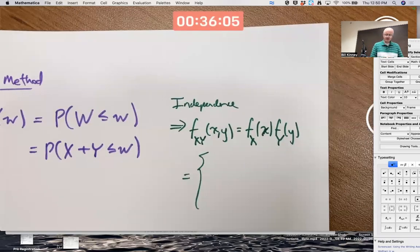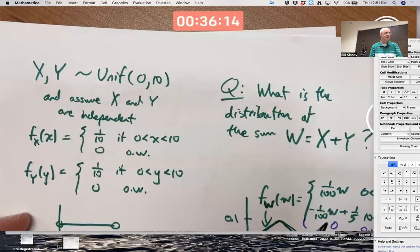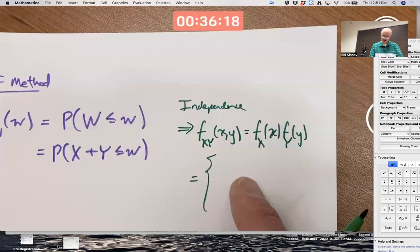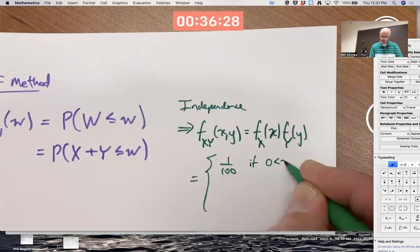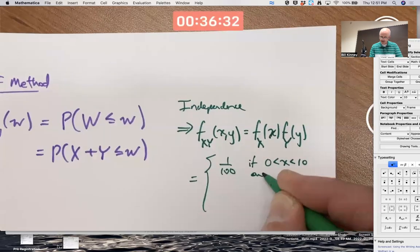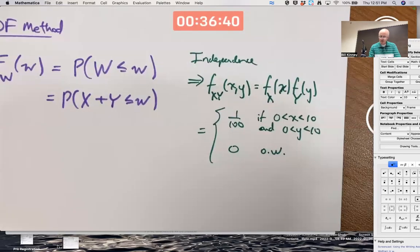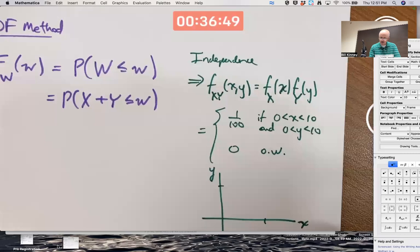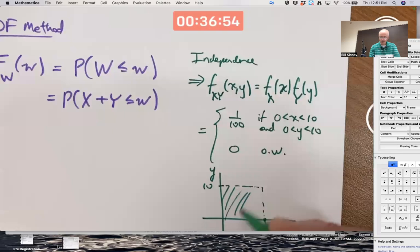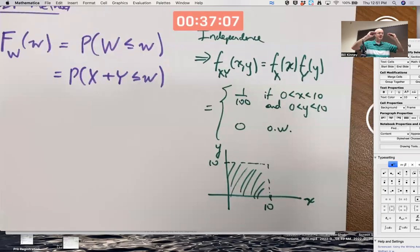X and Y have the same PDF: output equals 1/10 if the input is between 0 and 10, and 0 otherwise. Multiplying those gives an output of (1/10)² = 1/100 if both X and Y are between 0 and 10, and 0 otherwise. In the XY-plane, the domain where this joint PDF is positive is a square. Its three-dimensional graph is a horizontal plane above that square with a height of 1/100, and 0 otherwise.